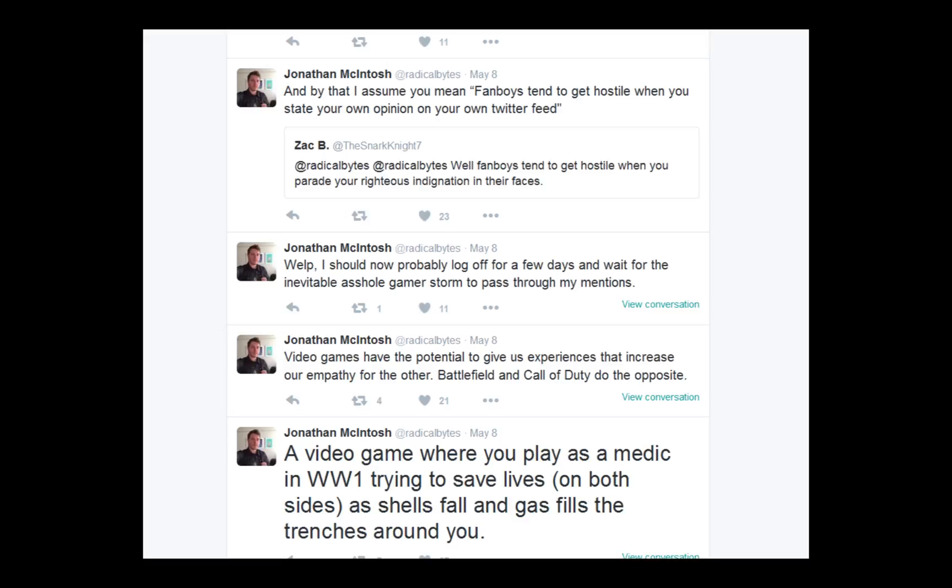And this has got to be the dumbest fucking tweet of them all. A video game where you play as a medic, that the function of the medic is to be a gameplay mechanic, ding dong, in World War I trying to save lives on both sides. No, you don't save lives on both sides. You save lives on your own fucking side. You don't revive the enemy teammates, you ding dong. As shells fall and gas fills the trenches around, yeah, it's a war game. That's all I gotta say there.